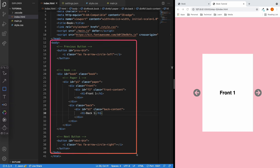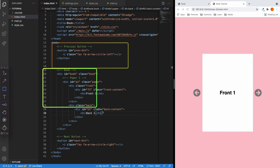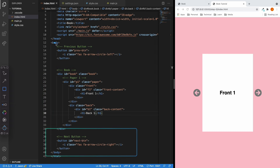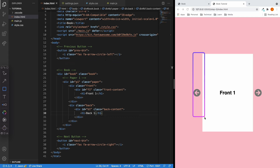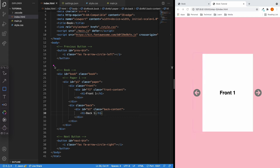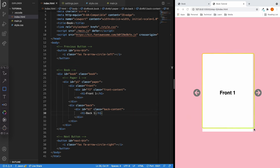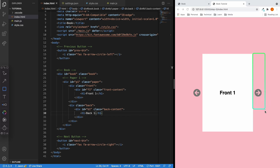Inside the body tag, we have three big chunks. We have the previous button on the left side of the website, the book section in the middle of the website, and the next button on the right side.